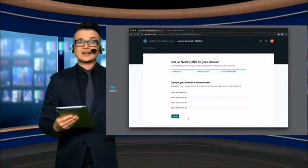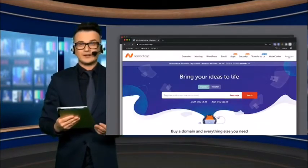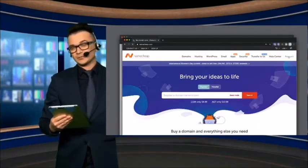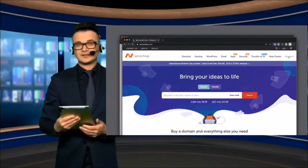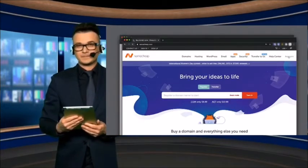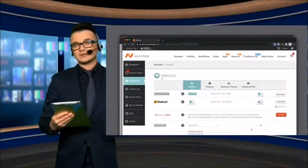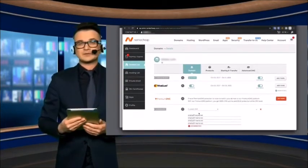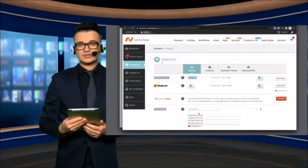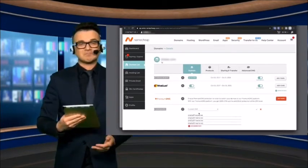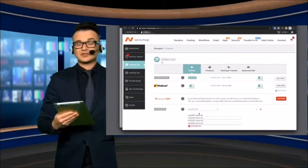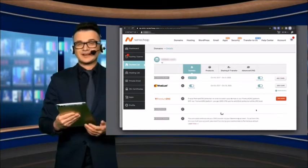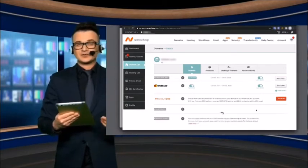Go to the website where you bought your domain name. In my case, it's Namecheap.com. Find your domain DNS settings. Here, select Custom DNS and insert the four name servers in this area. Save changes.